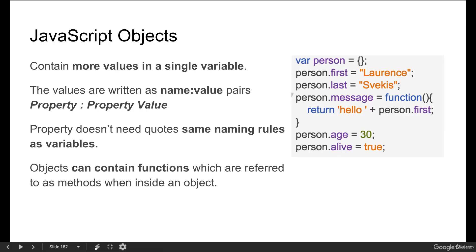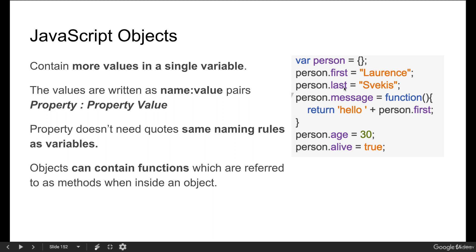Objects give us the ability to contain more values within a single variable. There's an example of an object on the right hand side. The values are written as name value pairs. They include a property that you're going to be referencing in order to pull back that property value. Each one of them will have a property and a value associated with it, and that's how we can reference the values that are contained within the object.